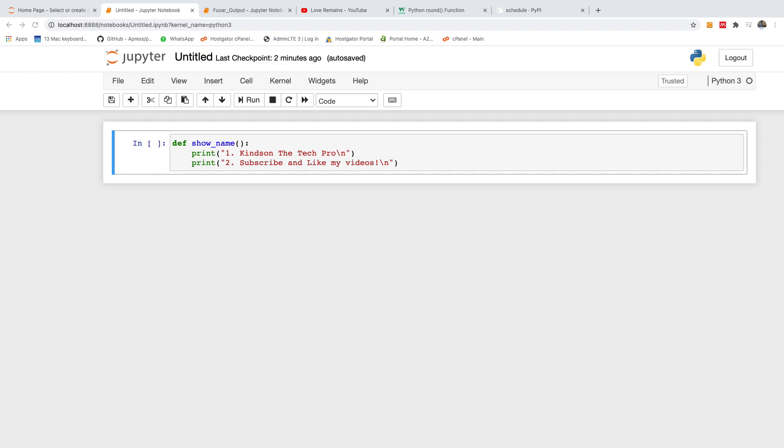As you know, I'm Kyneton The Tech Pro, and in this short video I'm going to show you how to automate Python tasks so that it could run as a schedule, so that it can run every two minutes, every day, or every second.